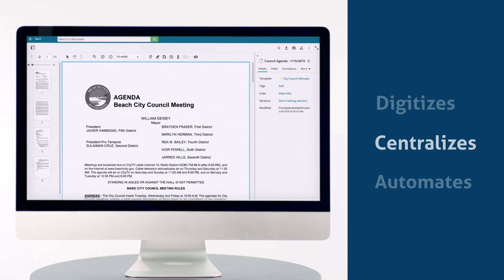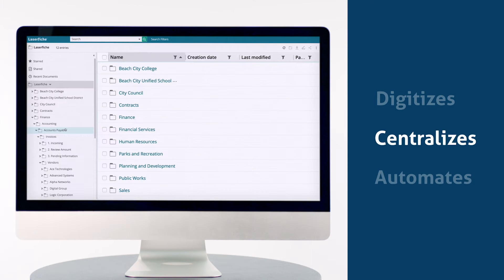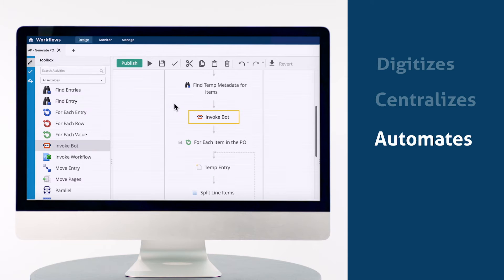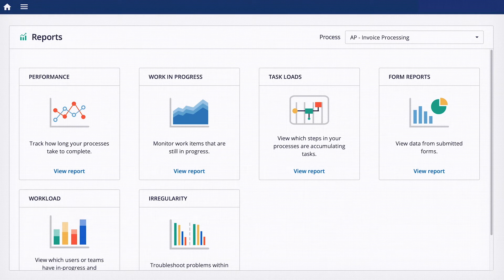See, Laserfiche digitizes, centralizes, and automates manual work. So you can focus on running your business efficiently. Let me show you how it works.